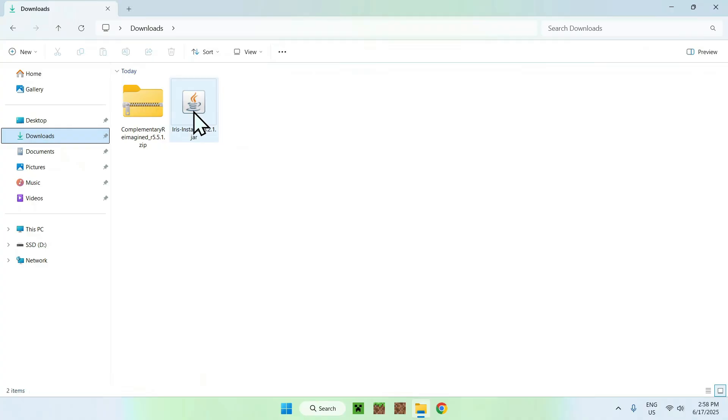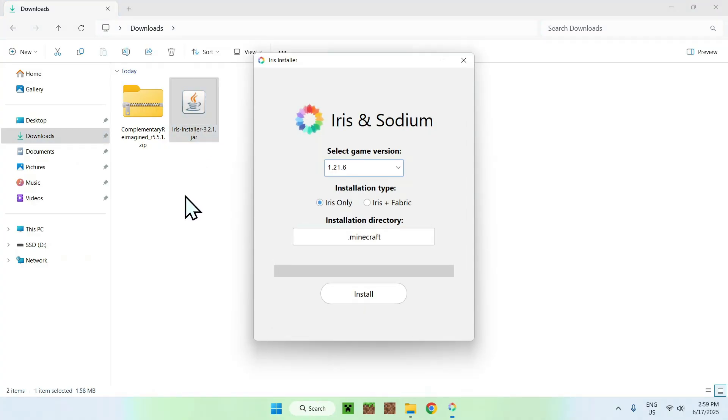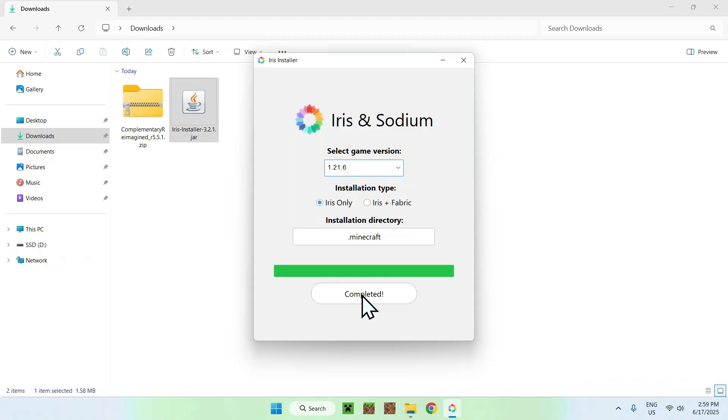Just go ahead and double-click the Iris Installer. And it will show up like this with 1.21.6. Just do Iris Only, and just do Install. Nice and simple. Now, once it's completed, just close it.